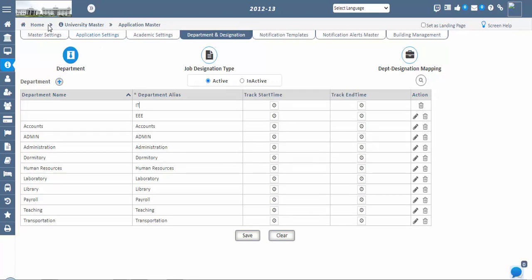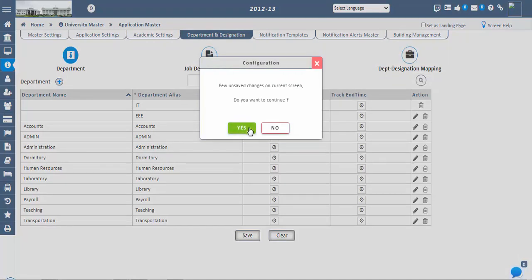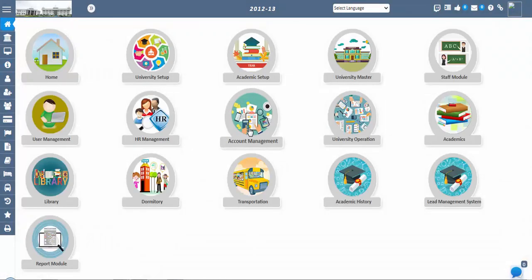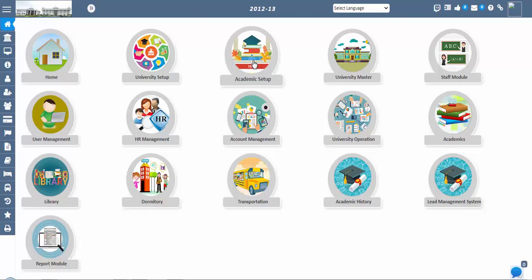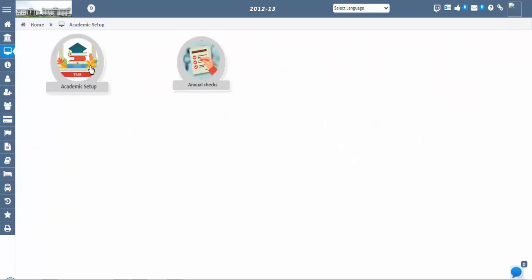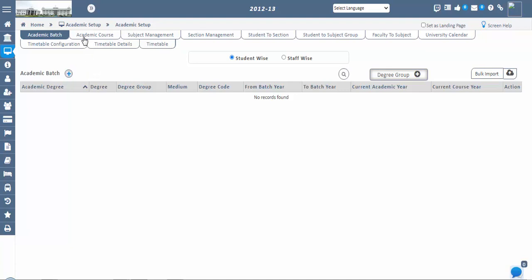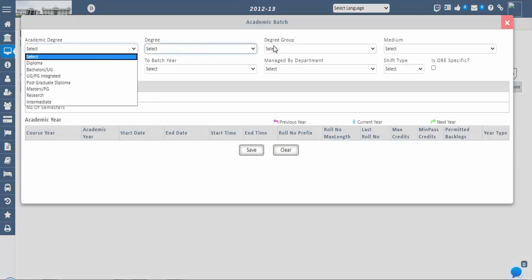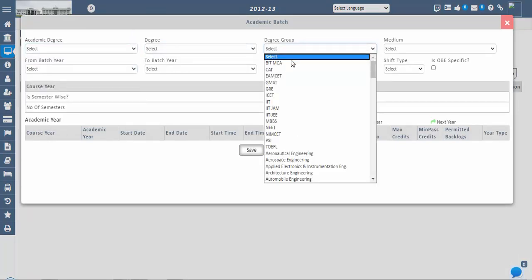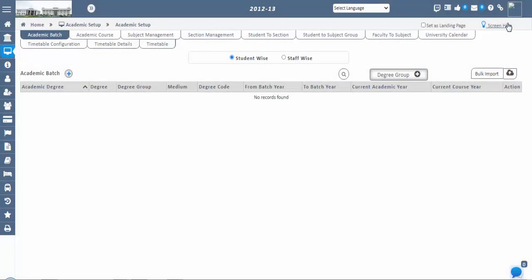First, we have to configure the academic batch — staff and students cannot be registered without academic batch configuration. This is the first step: Academic Setup. Go to Academic Setup, open the Batch icon, then configure the academic batch. Select academic degree, degree group, etc. from the existing dropdown. If the exact degree group is not available, click the Degree Group button located in the top right corner of the main window.